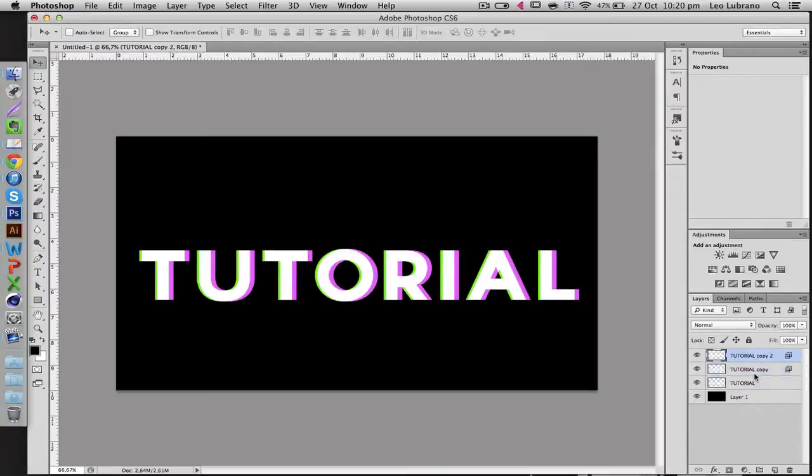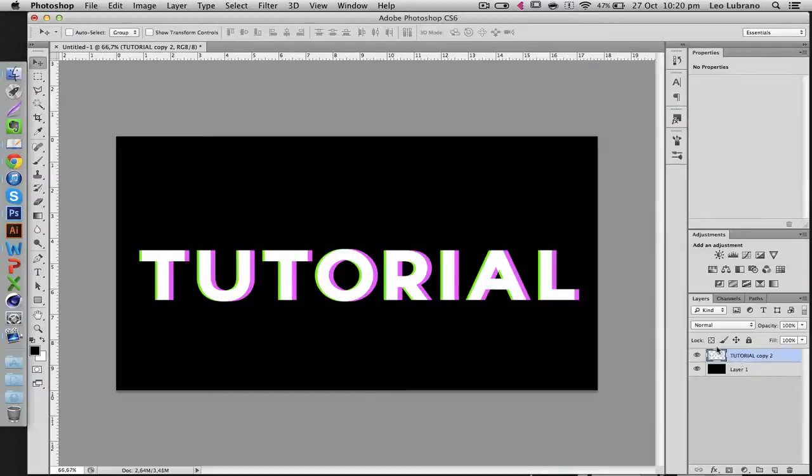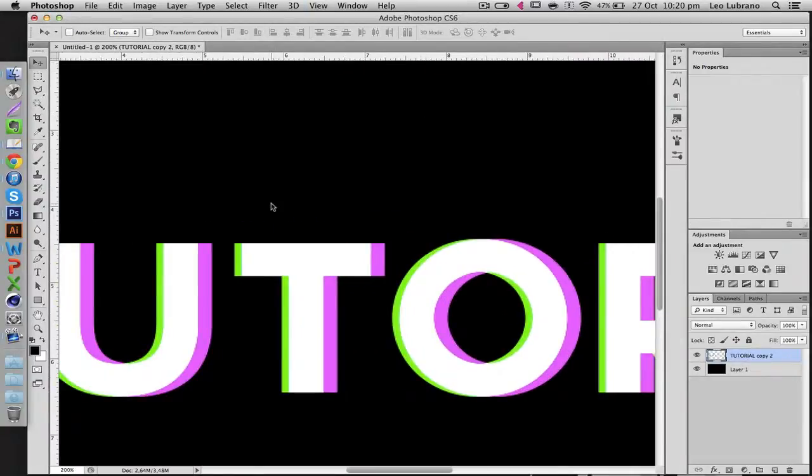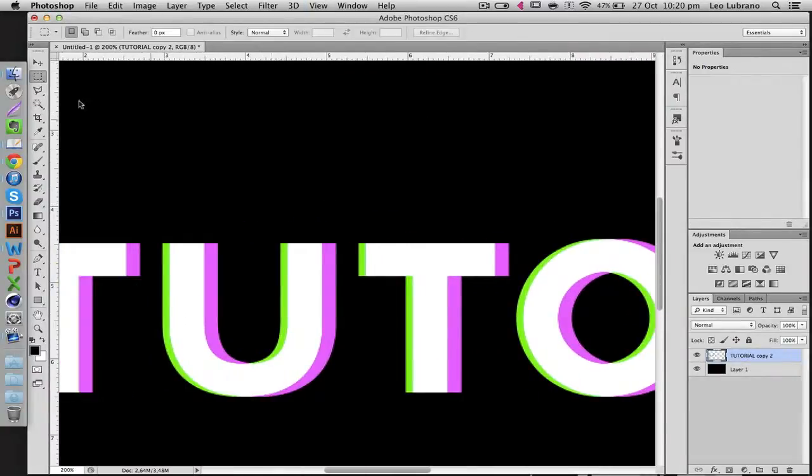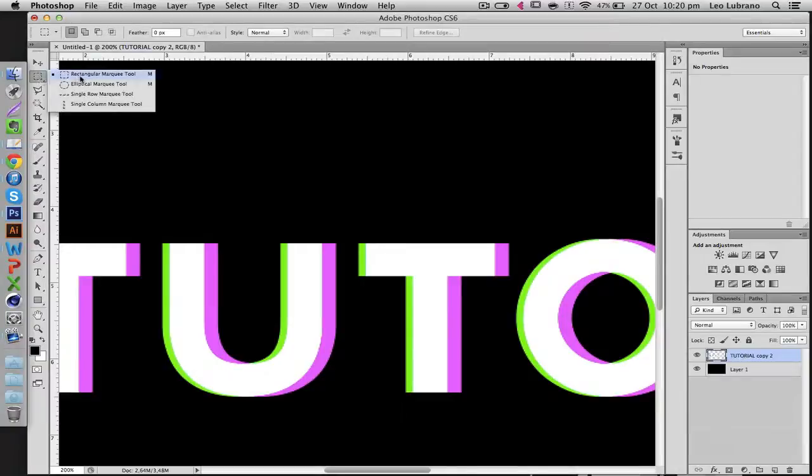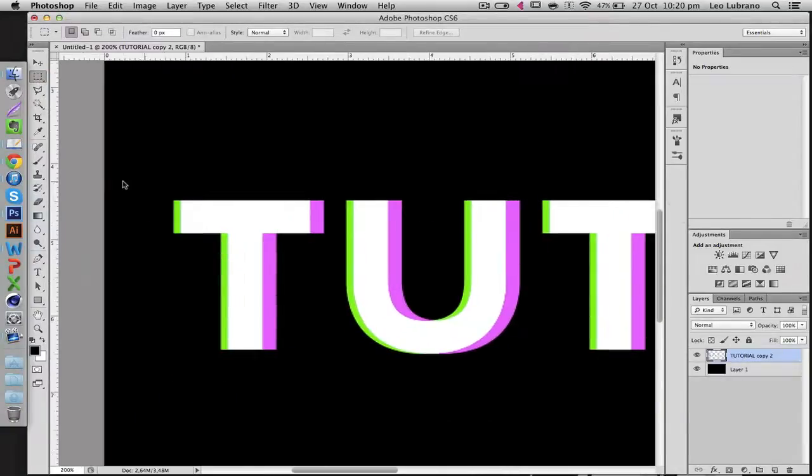And our final step is selecting everything and then Control E. Control E merges and then you're going to go to your rectangular marquee tool and you're going to pick out some parts, for example like this.